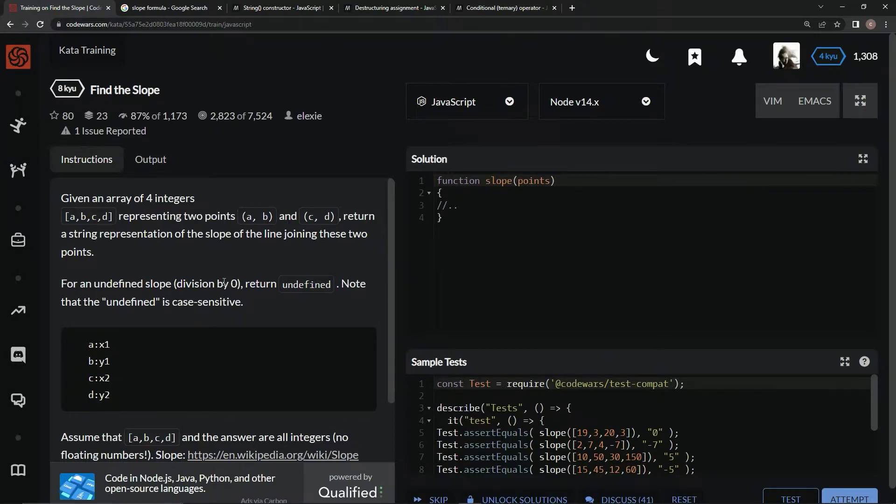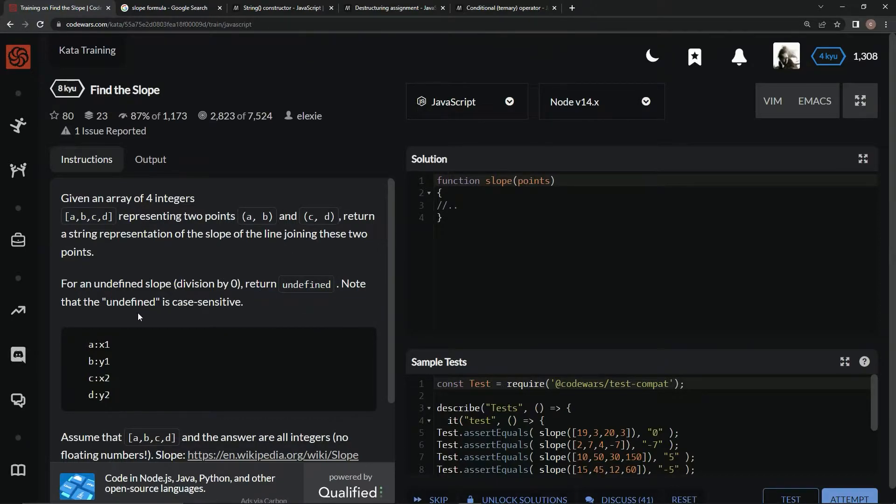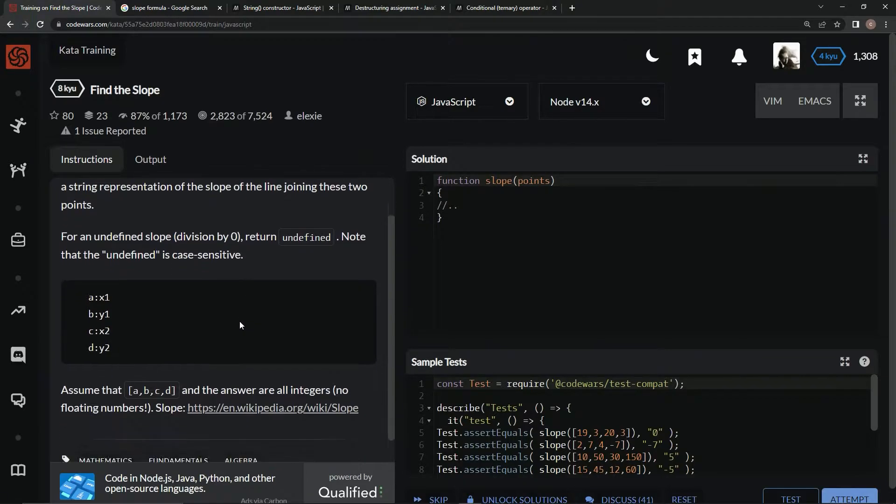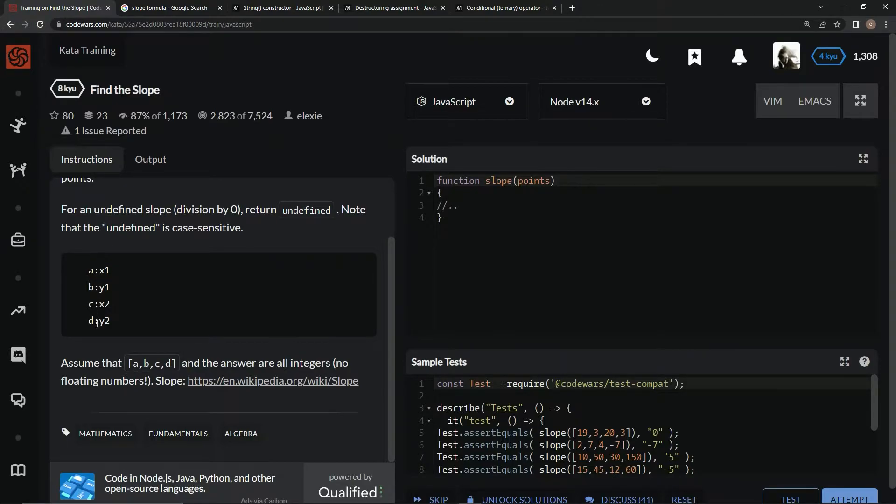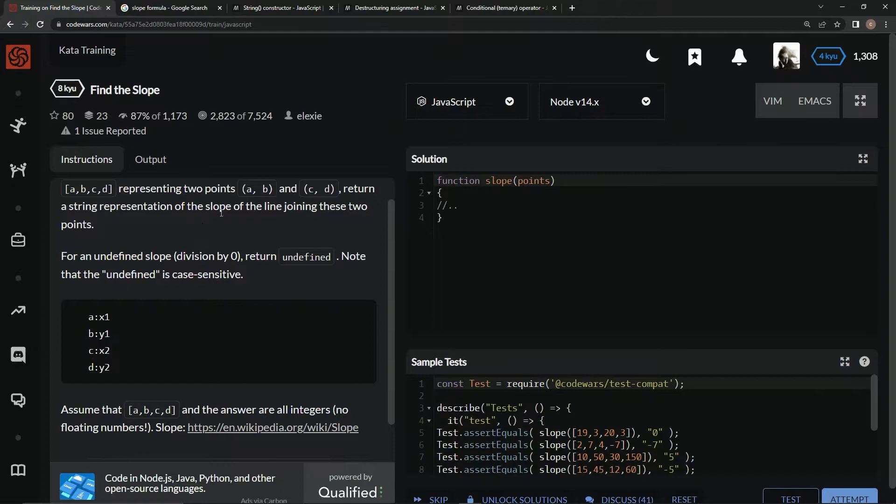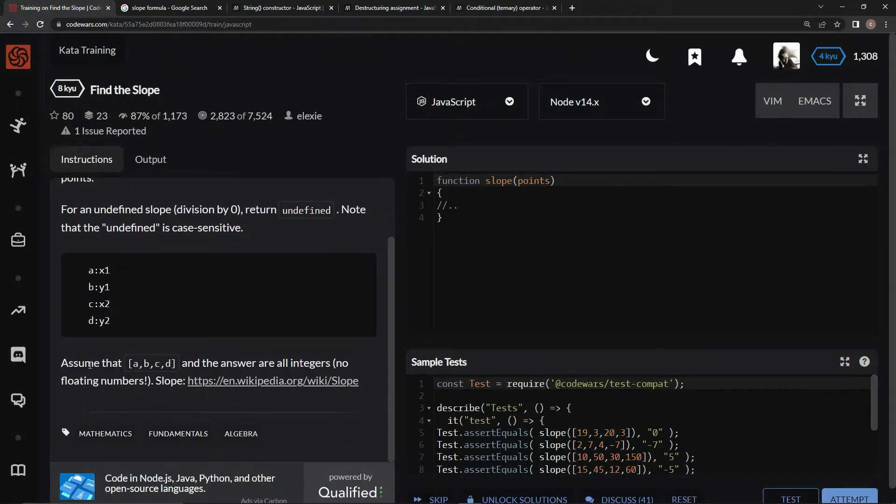For an undefined slope, anything that's a division by zero, we're going to return undefined. Note that the undefined is case sensitive - it needs to be lowercase.